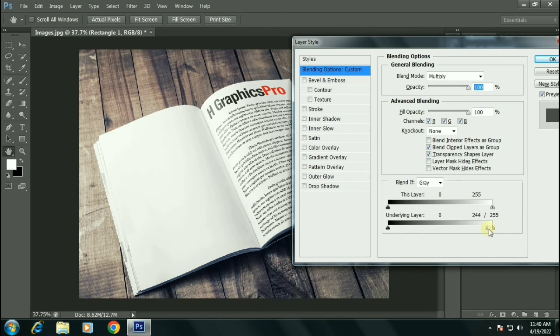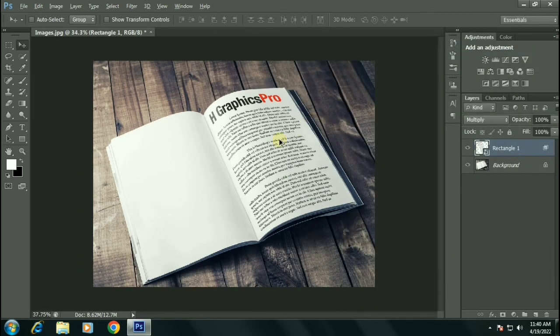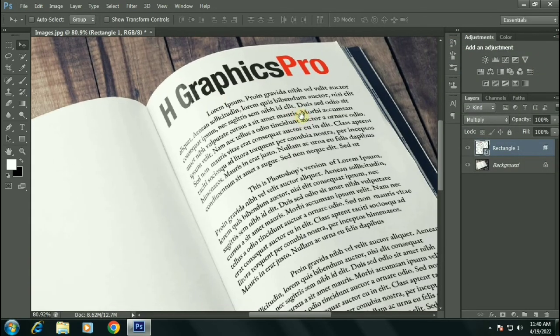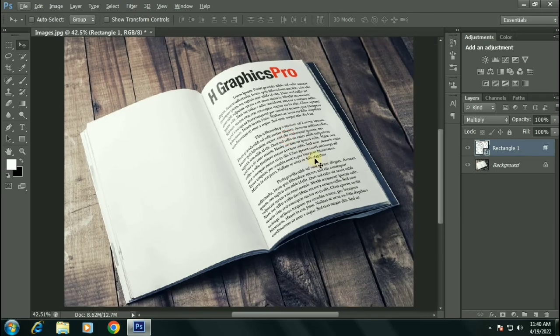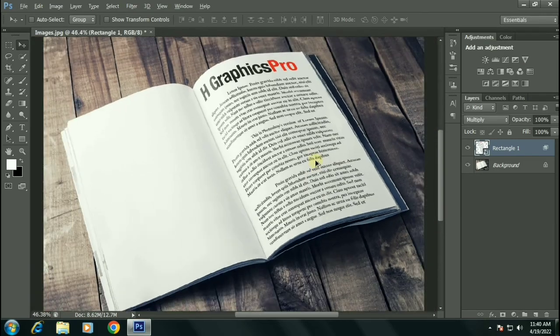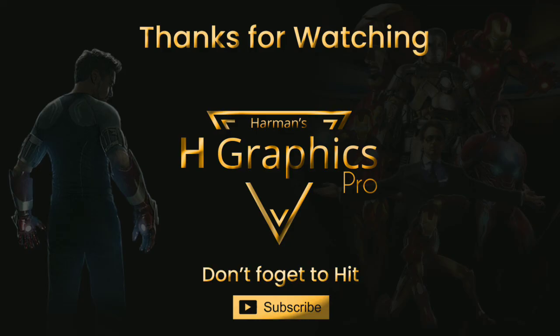Hold down Alt and take the slider to the left a little bit to add the highlights. And here you have it guys — we have created a realistic book mock-up. You can replace this text by double clicking on it and changing the text. Thanks for watching this video guys.